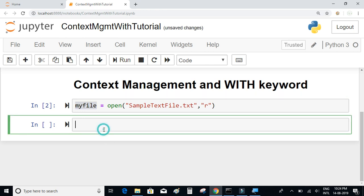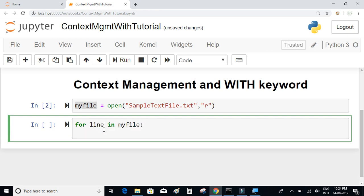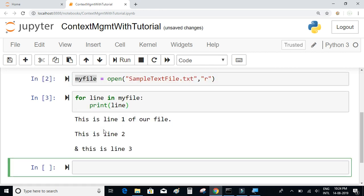Now that the file is opened, let's print the contents of this text file line by line using the for loop. I'll write: for line in my_file, and for each of the lines present in my_file, I will simply print each of those lines. We can see that it has printed 'This is line one', line two, and line three — all the lines present in our text file.